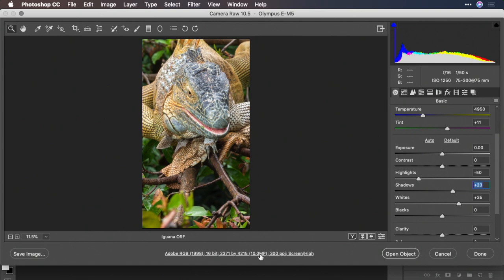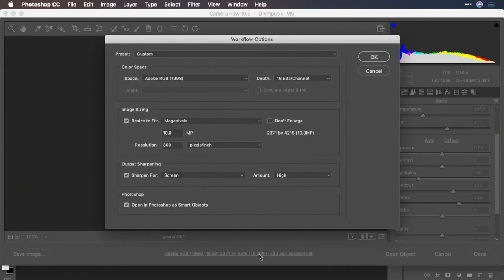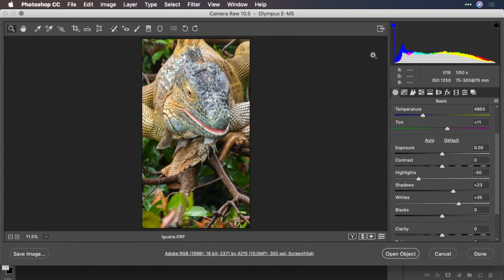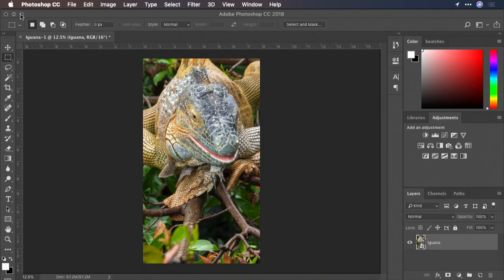Then, from the bottom here, make sure to open this up as a smart object. This will give you the benefit of embedding the RAW file into the Photoshop document, as well as making filters non-destructive.